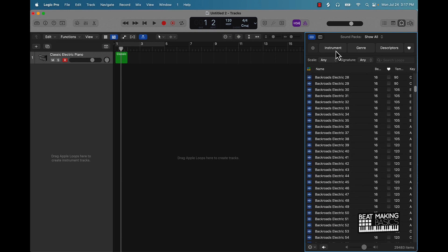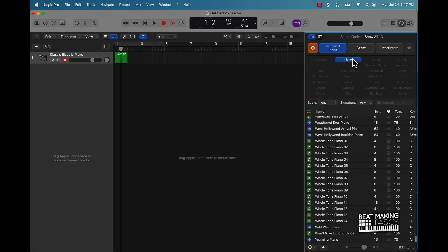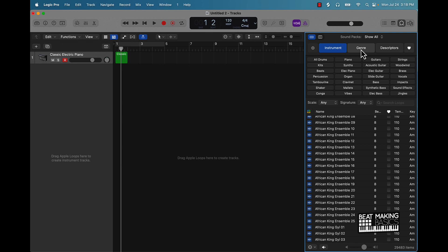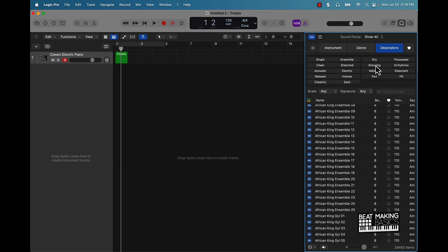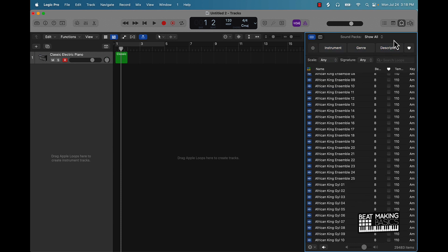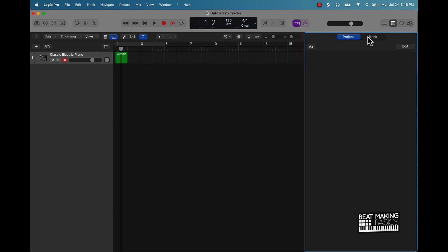You can search by instrument. You can search by genre and descriptors. So that's pretty good. This right here, you can come over here and type some notes in.